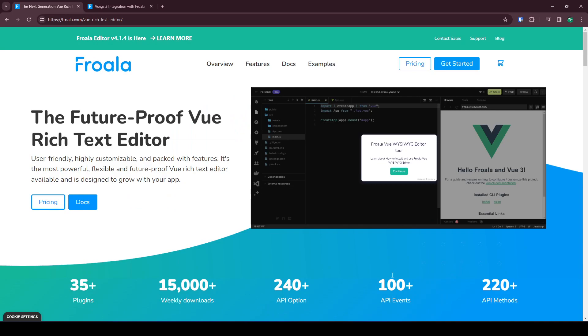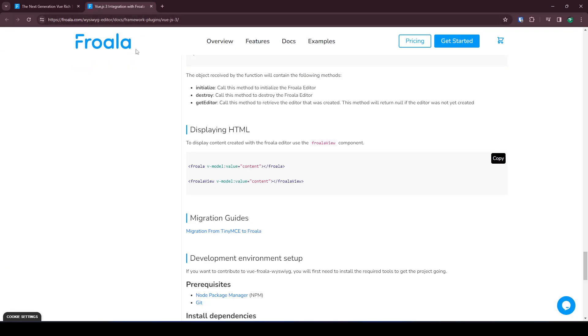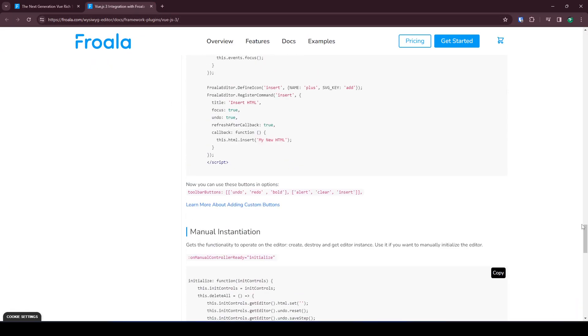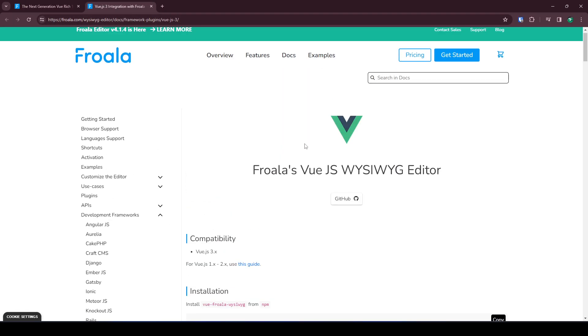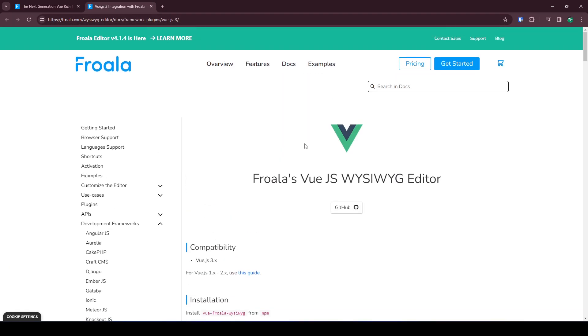If you want to plug Forwalla into your Vue application you can follow these simple steps. Go to our Vue.js documentation, which supports Vue 3.0.